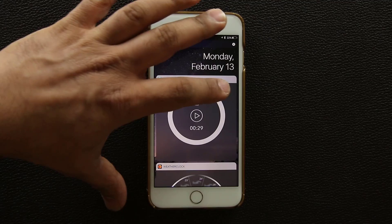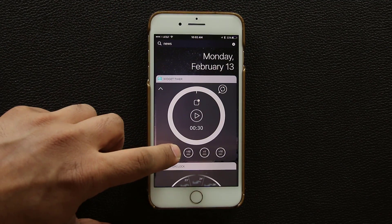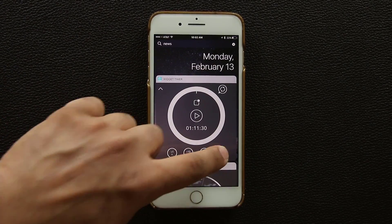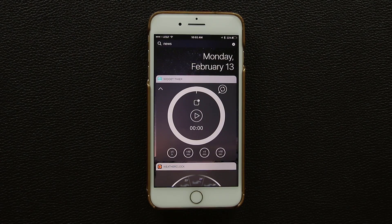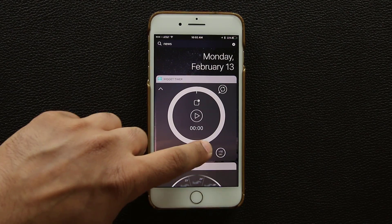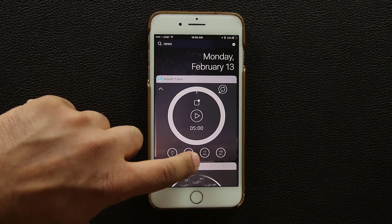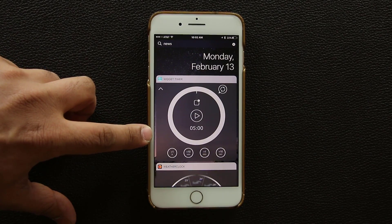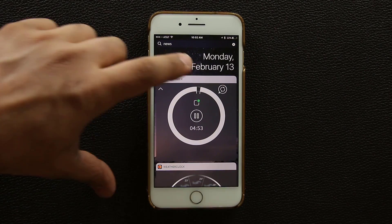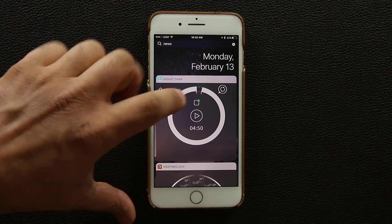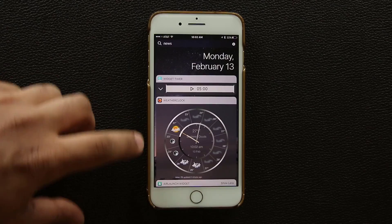If you tap the arrow it expands to give you the full view. From here you can reset it and add time: one hour, ten minutes, one minute, or ten seconds. So if I need a five-minute timer I just press the plus-one-minute button five times, then hit play and you get a live countdown. Really useful and easy to use.